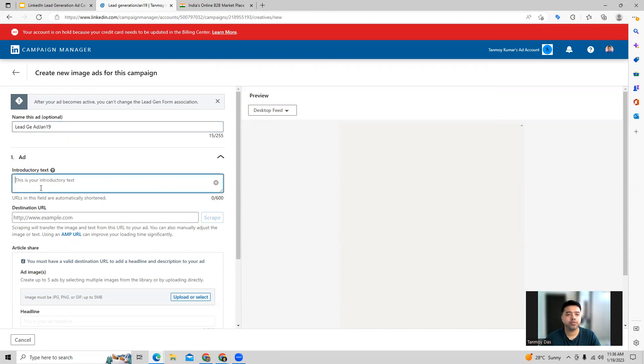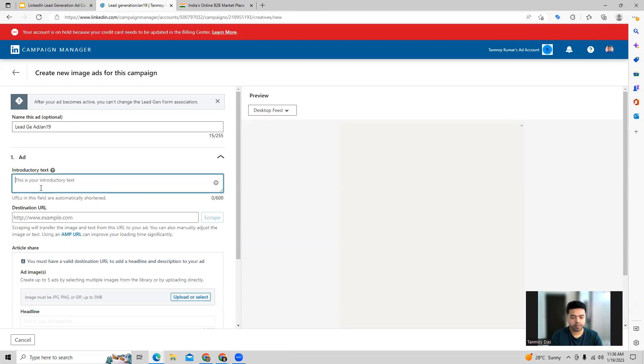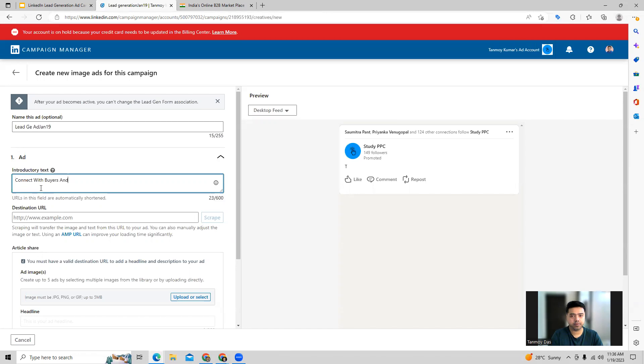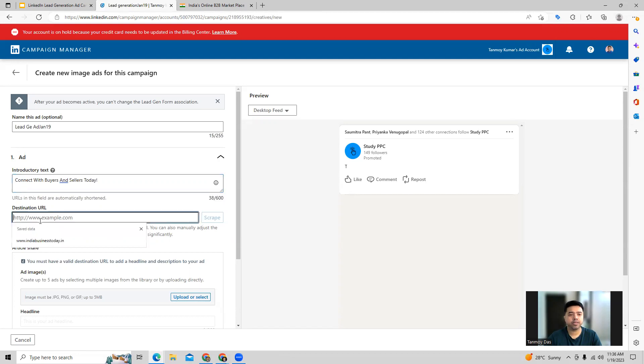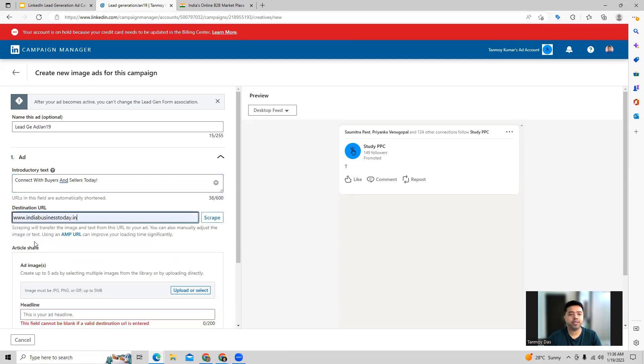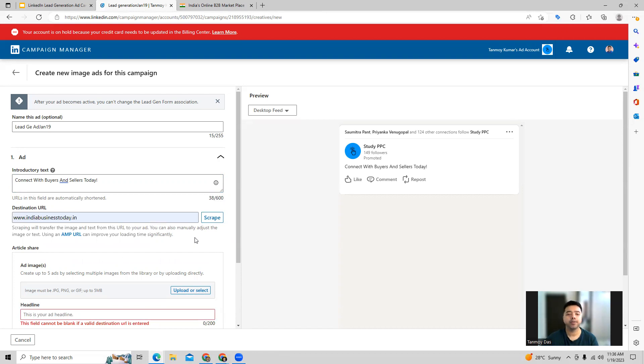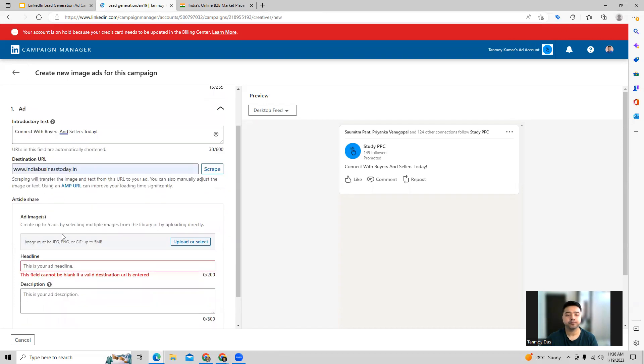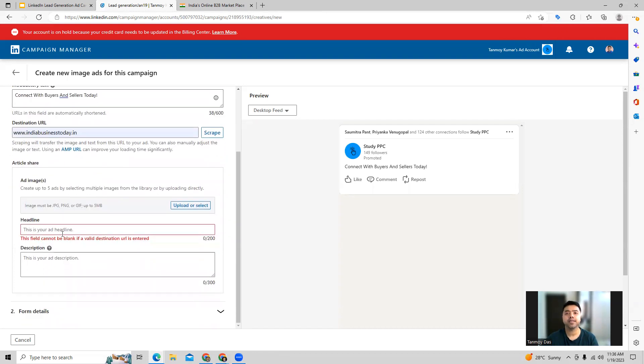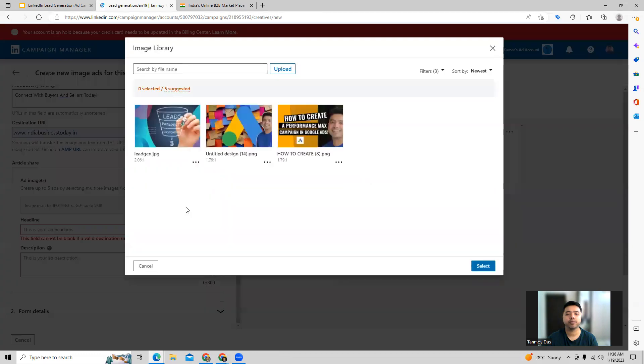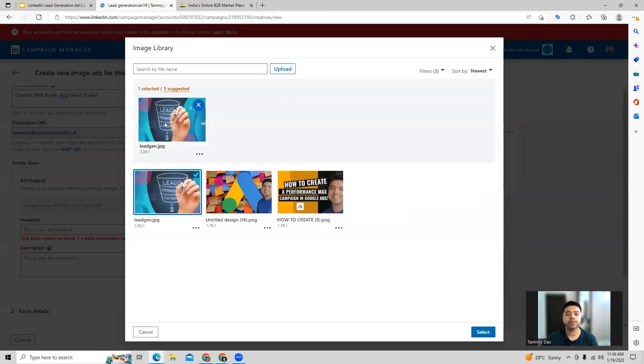We can also give an introductory text for this ad. We can give the landing page of our website, which we want out here. Since it's an image ad, we will have to upload an image, which we can provide as well in this manner.